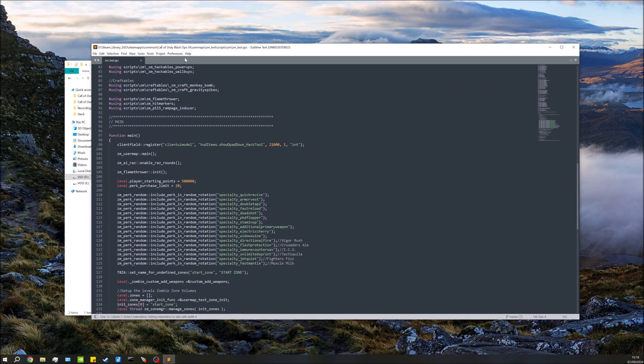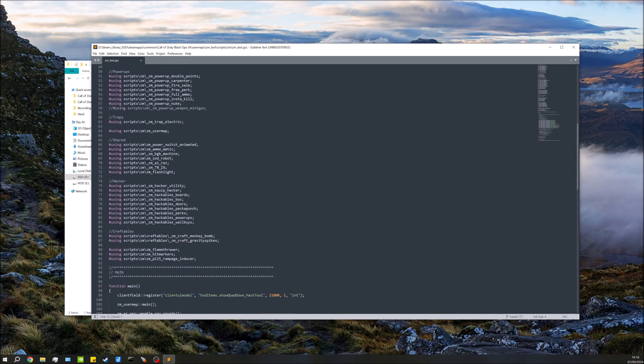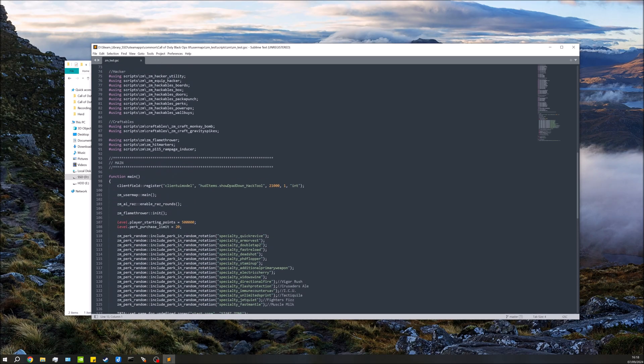Cool, so all we need to do is scroll down. You will likely have less than I have in here - I've just added quite a bit into this test map already - but either way you'll find this function main, it'd be probably the first one you come to.